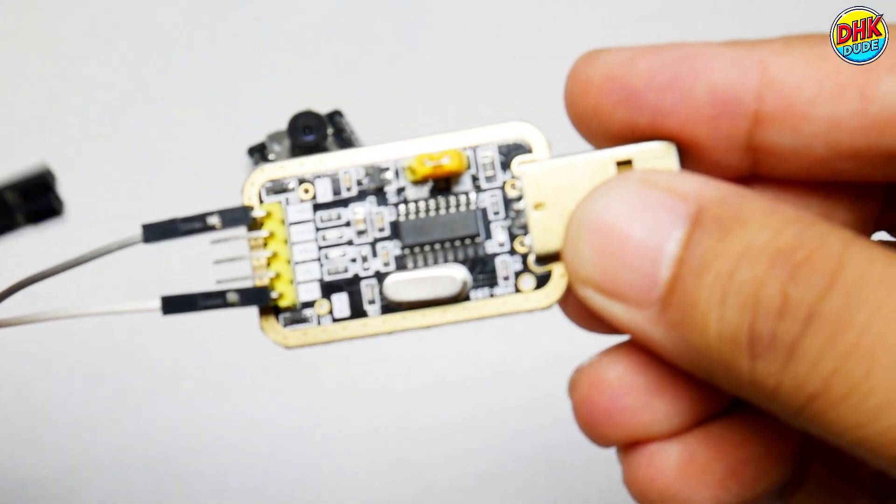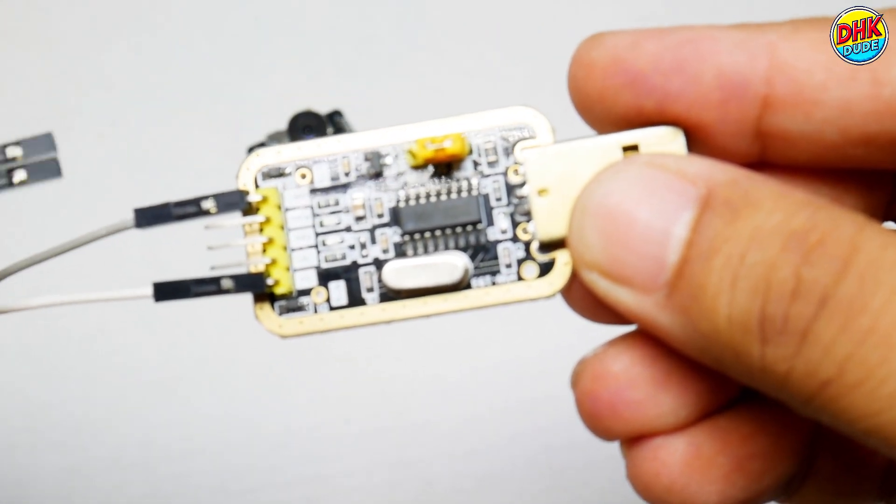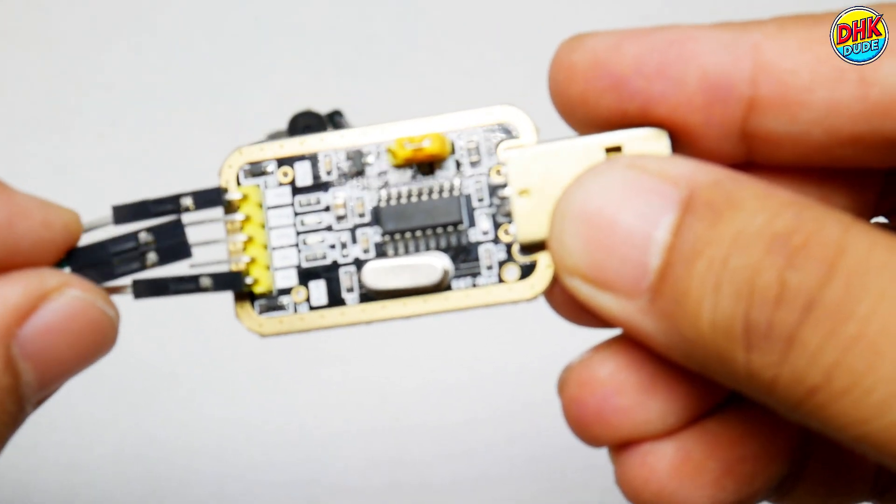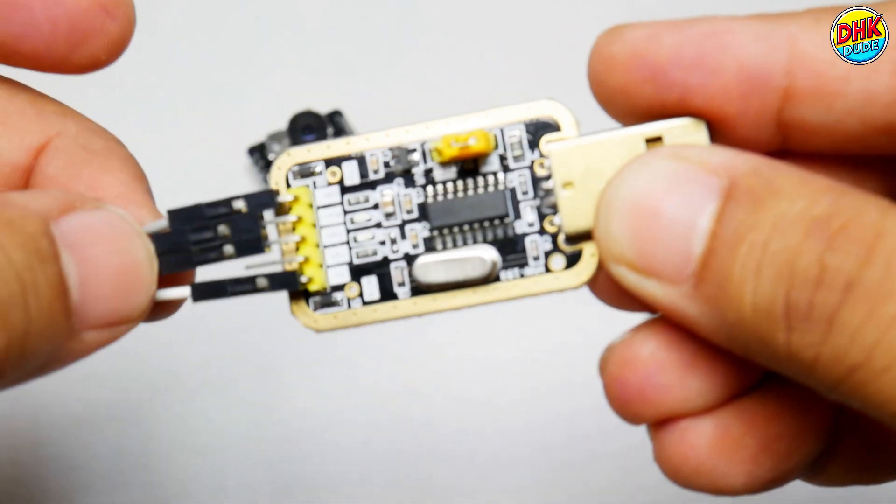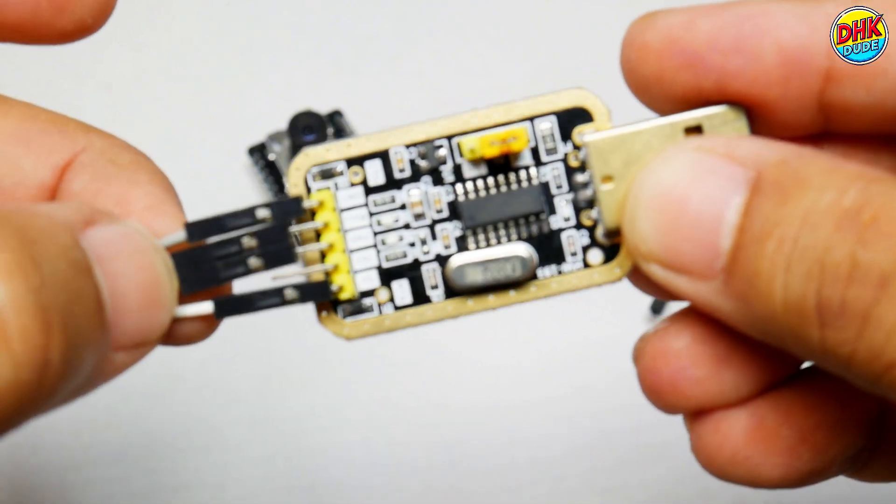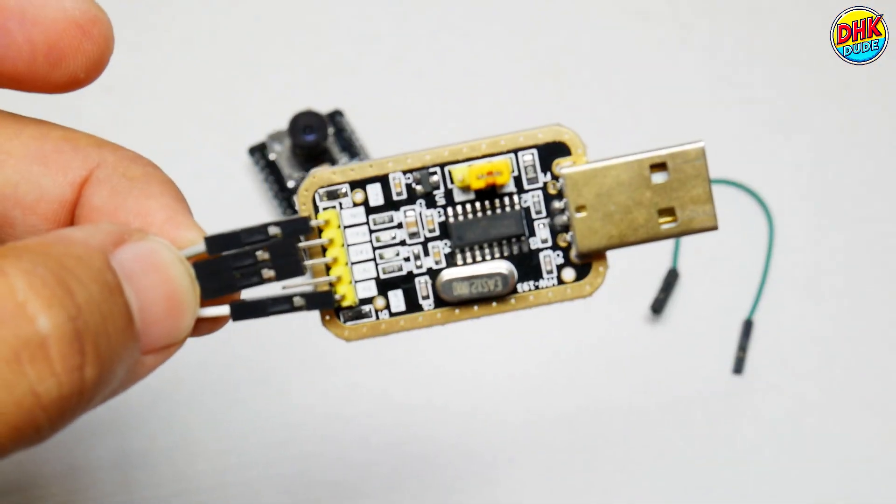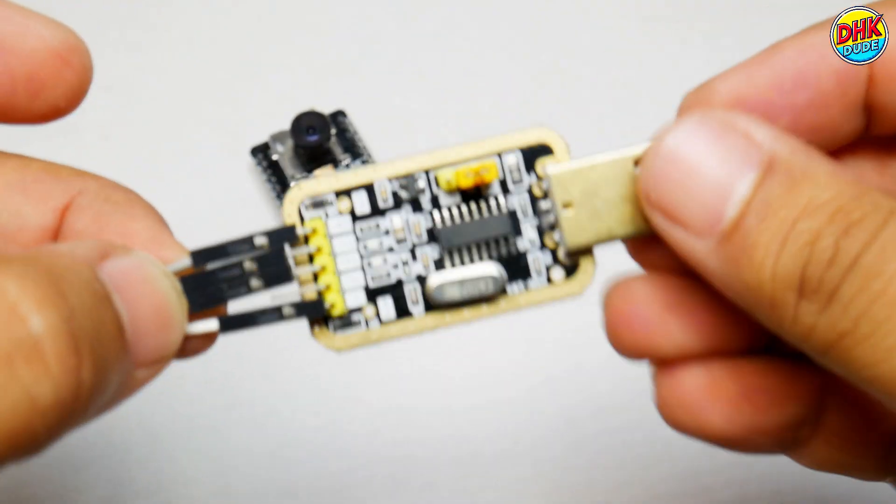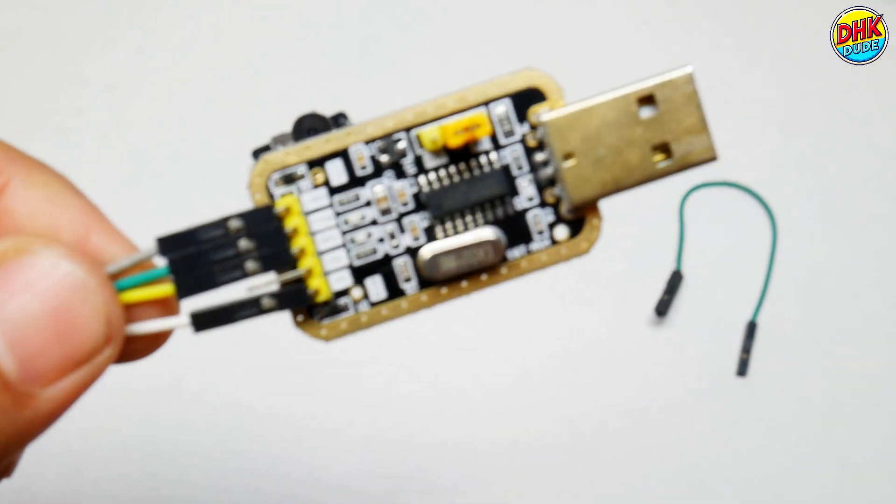Take another jumper wire and connect yellow wire to TX pin of the converter and green wire to RX pin of the converter as shown in the video.